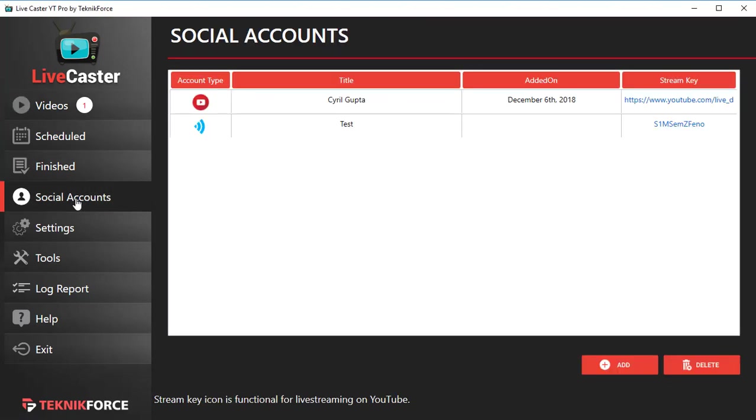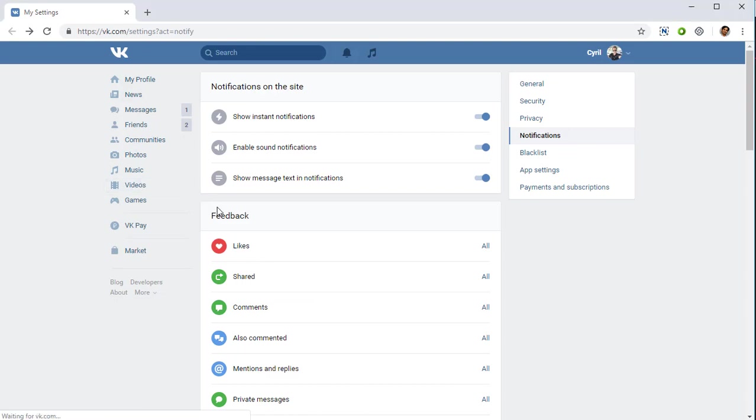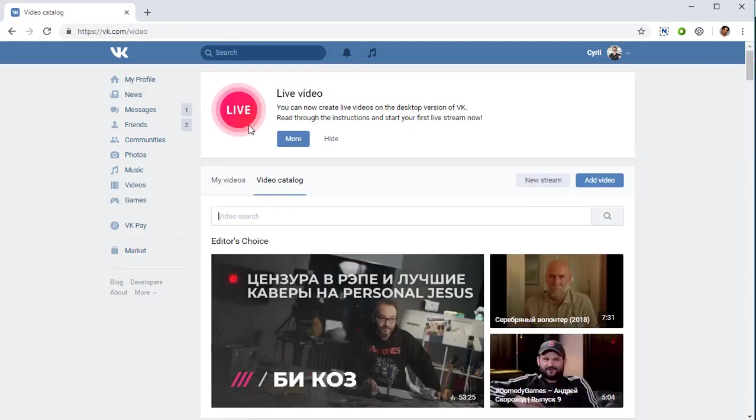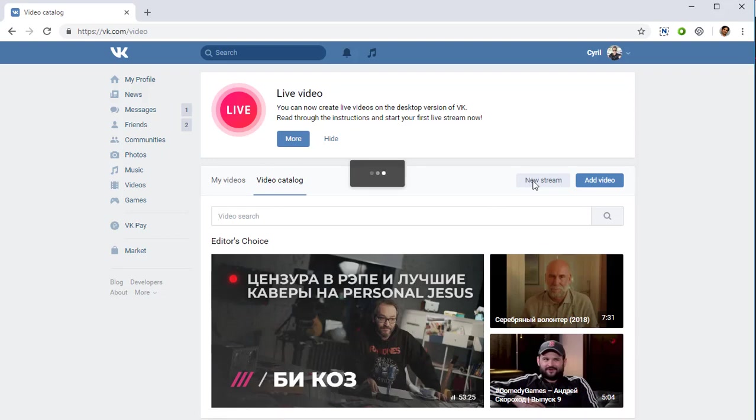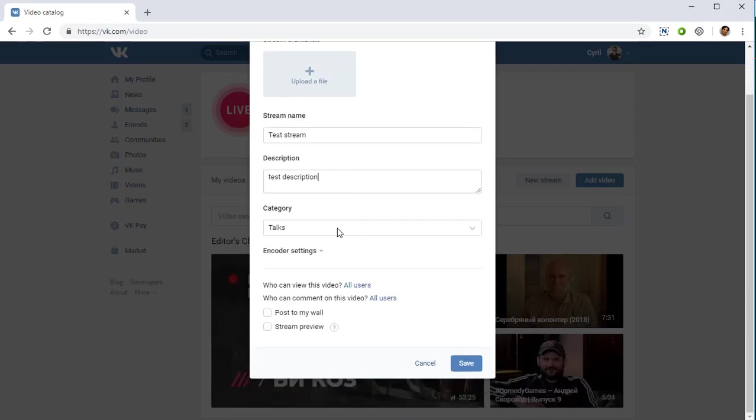So let's do that. Here I am in VK.com. Go to videos and you'll see a feature to do live videos. Click on new stream—that's the function to live cast videos. Give it a name, for example, let's call it my test stream. Give it a description, I'm gonna call it test description two. You can select any category you want, and then click on save.